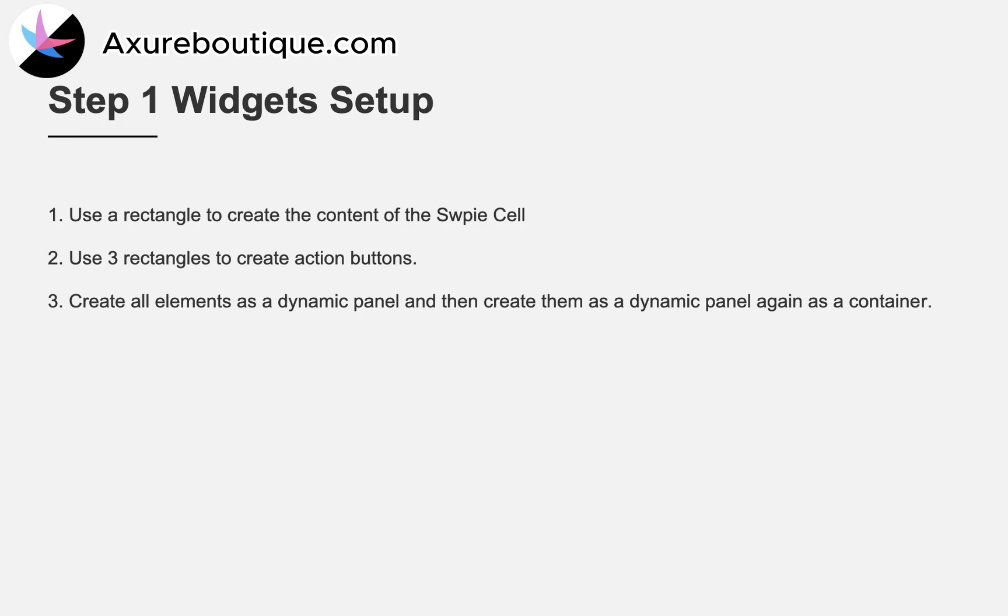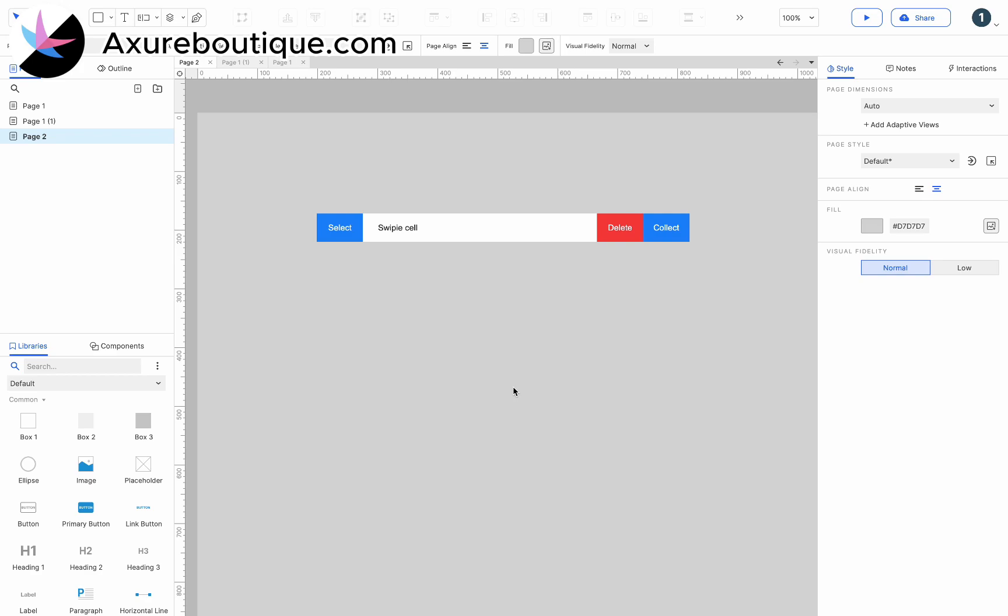First, let's set up the widgets. We need a cell that consists of a content rectangle and three buttons. We need to create it as a dynamic panel so that we can drag it. You can see the already made widgets on the interface.